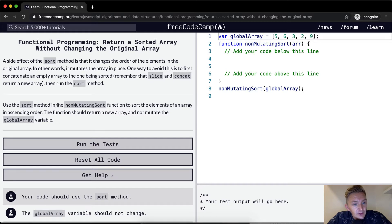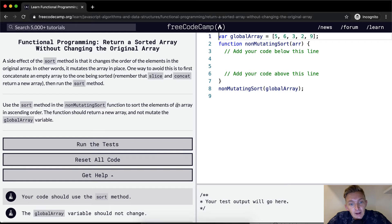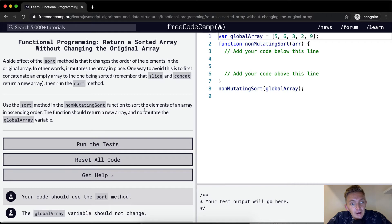Use sort method in the non-mutating sort function to sort the elements of an array in ascending order. The function should return a new array and not mutate the global array variable.